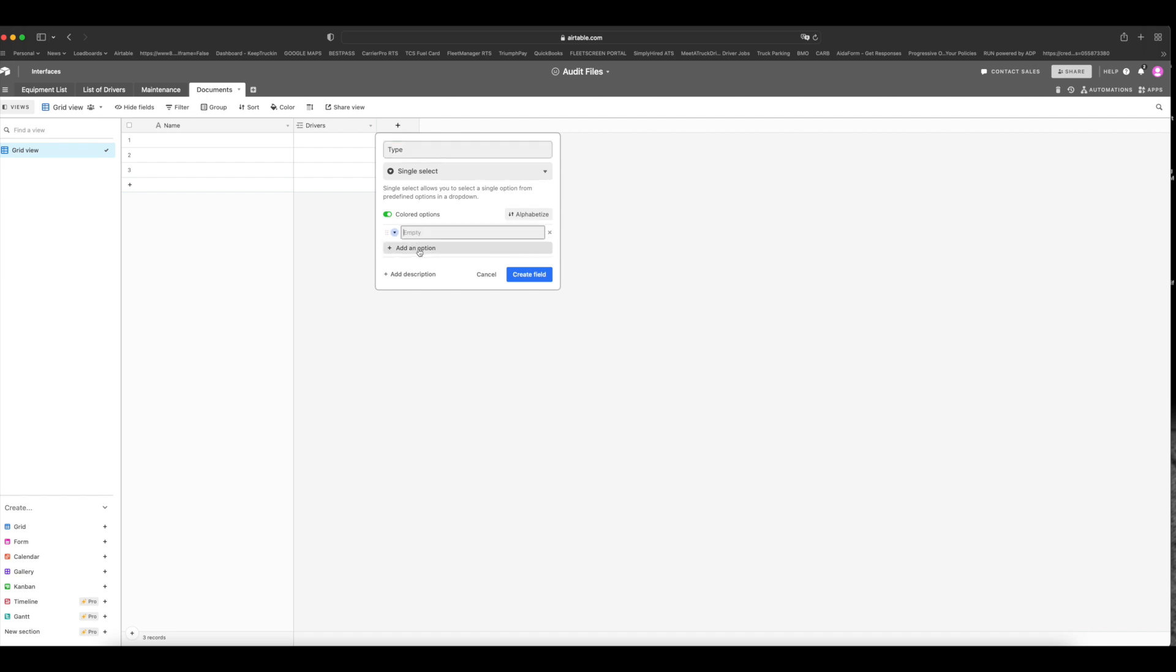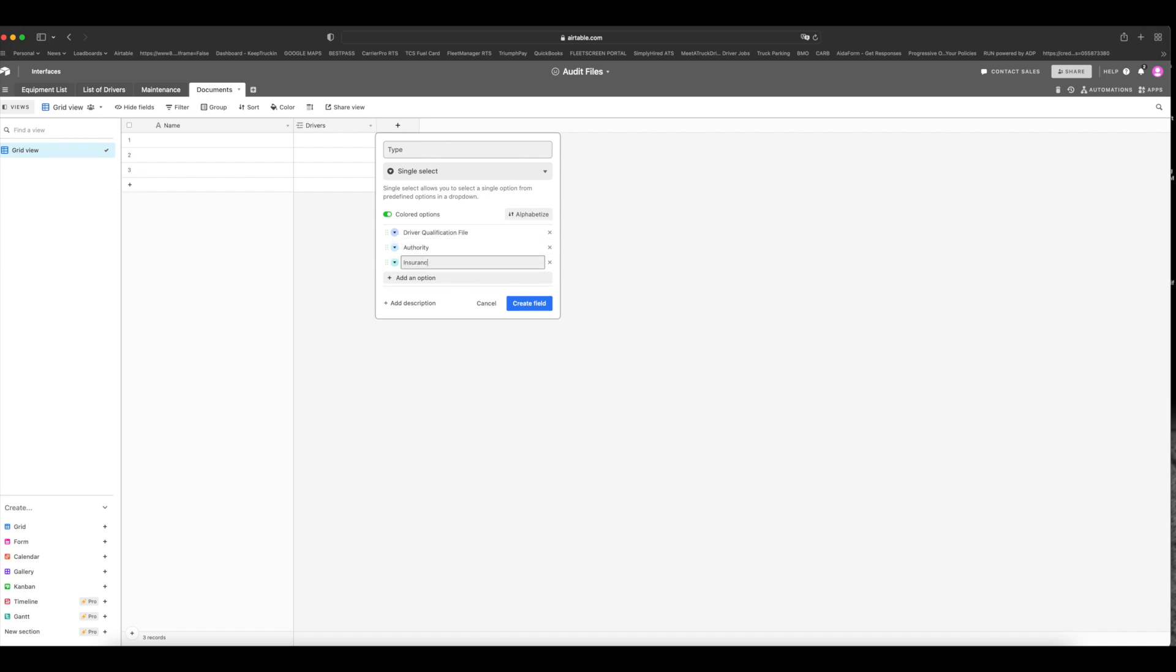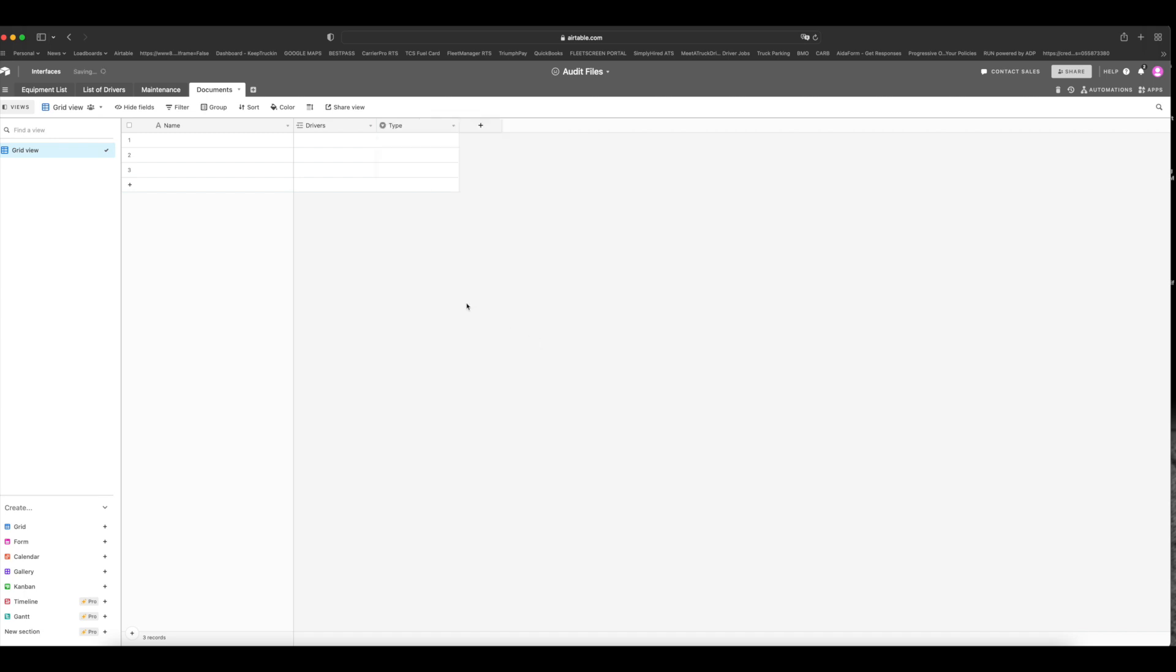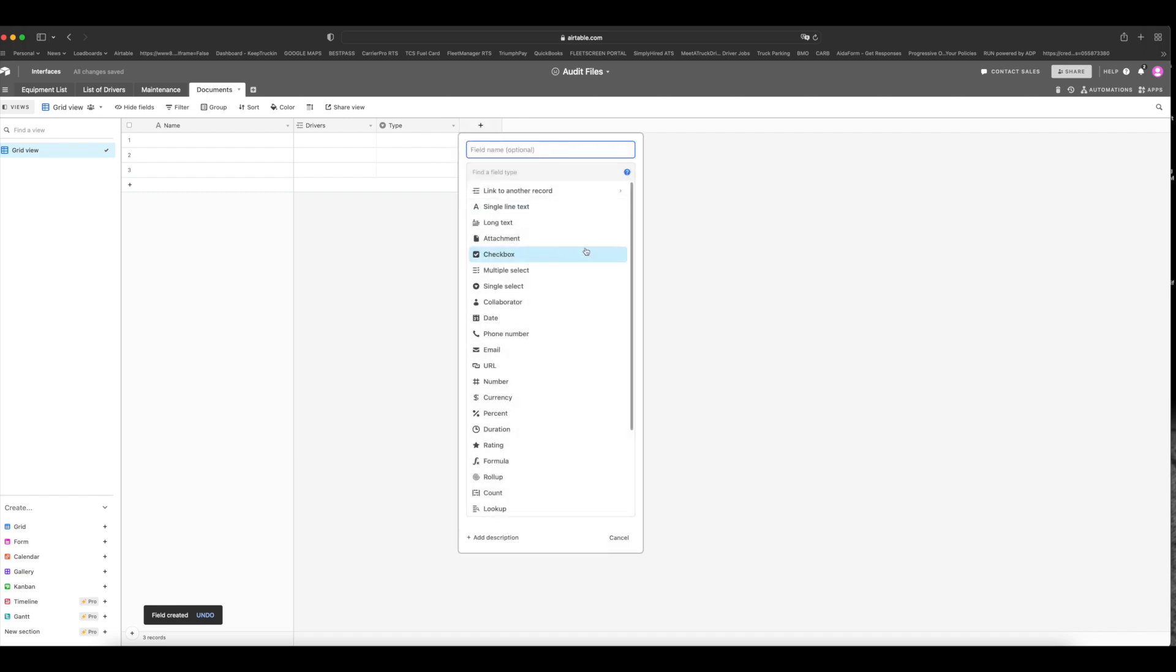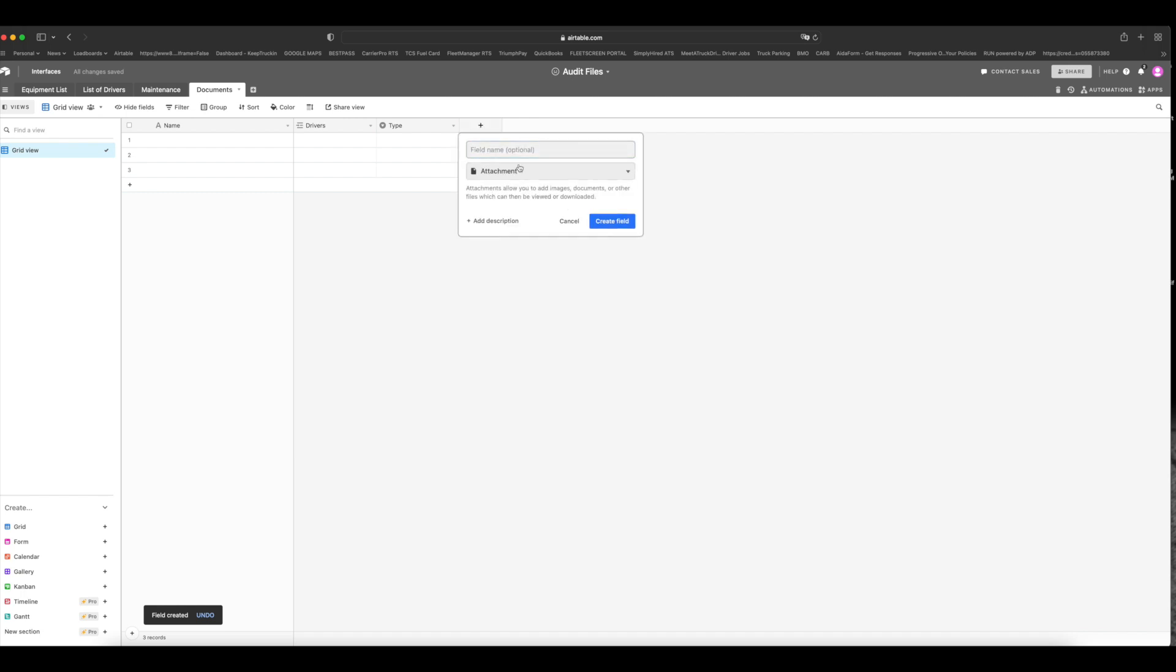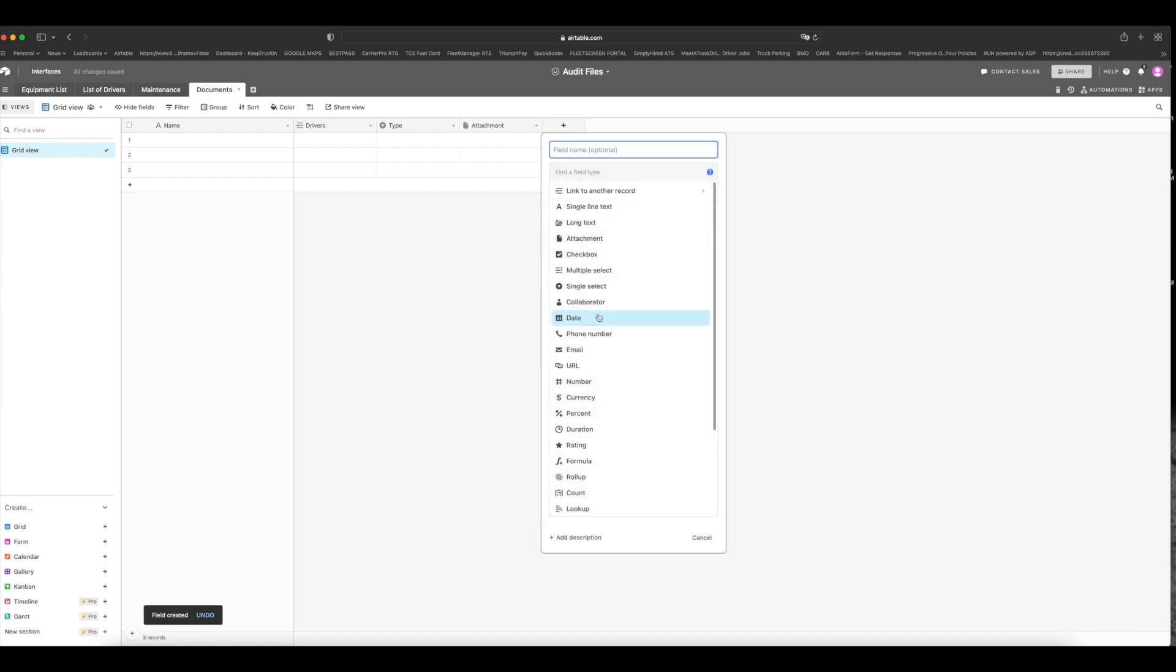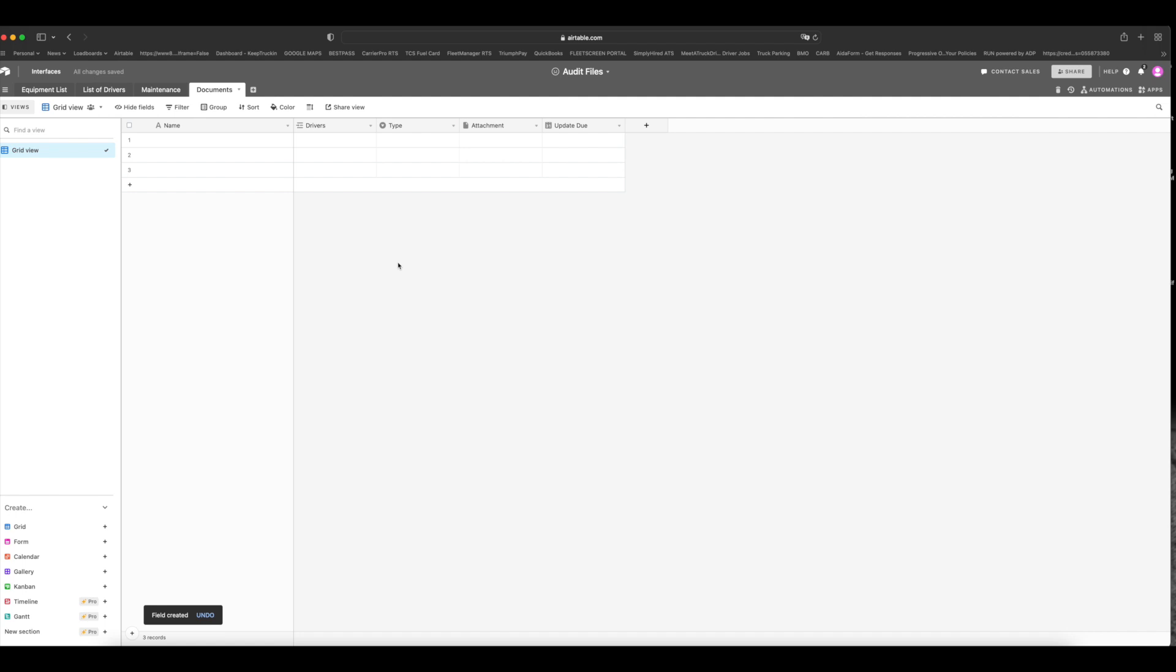And what we're going to put here is driver qualification file, authority, insurance, general files, accident register, and create the field. Next, we want to put in attachment and we will name it attachment. And another thing I like to put in is date and update due. So this is the end all, be all of your audit files. This is where you're going to keep all your documents. So let's start filling some of these out.